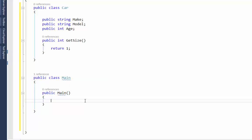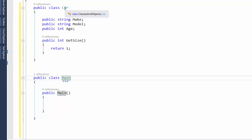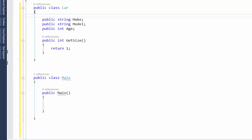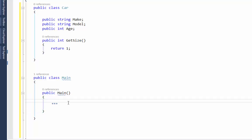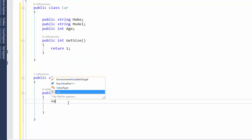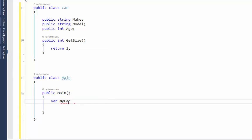Inside that Main function I'm going to declare a new instance of Car. Notice I have the Main class and the Car class — the Car class starts here with this open curly brace and closes here; the Main class starts here and closes here. They come in pairs. Inside this Main function I'm going to declare a new variable.